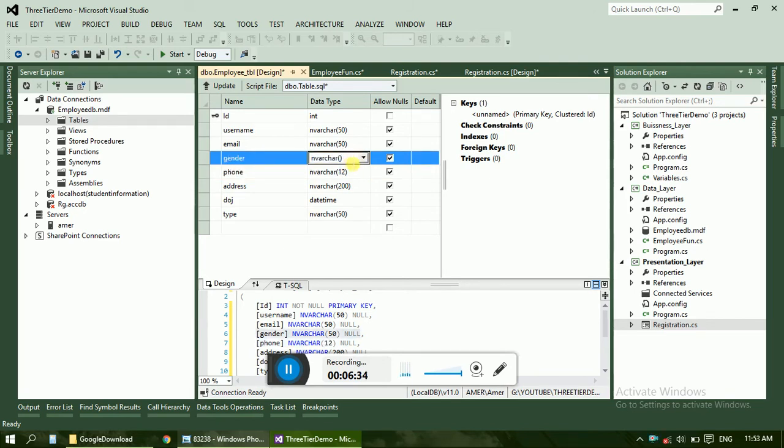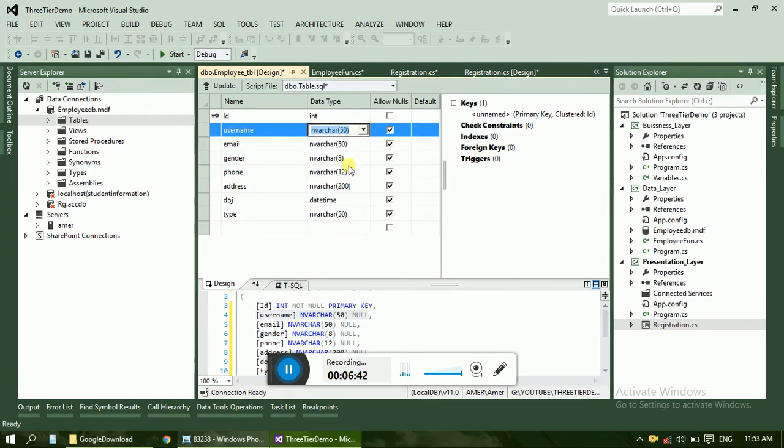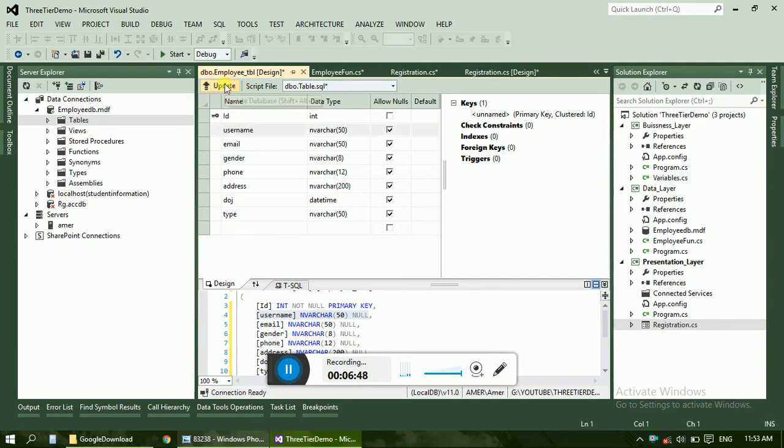For male and female it will require 5 to 7 characters, just give 8 characters. And email and username just completed. So finally just click on update.